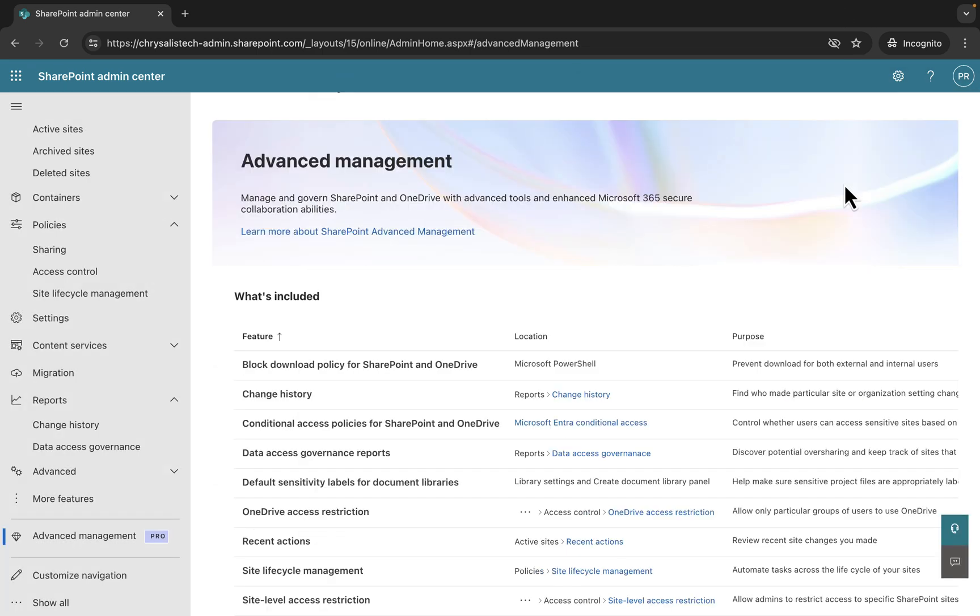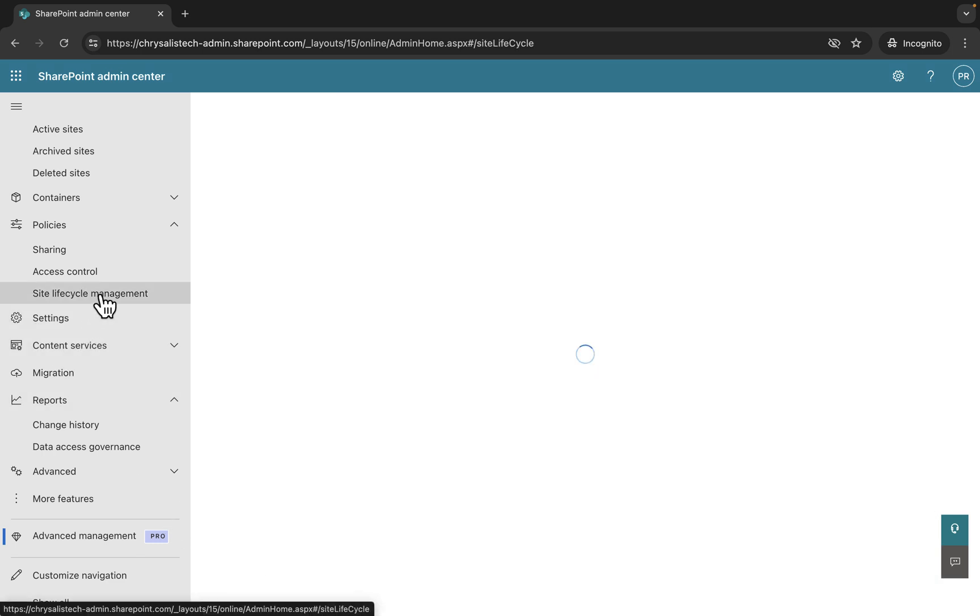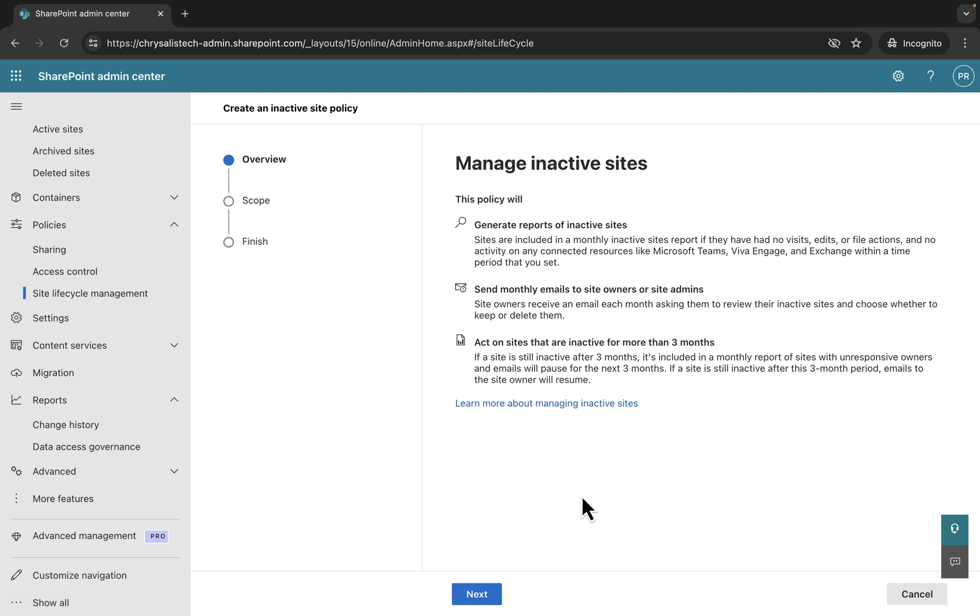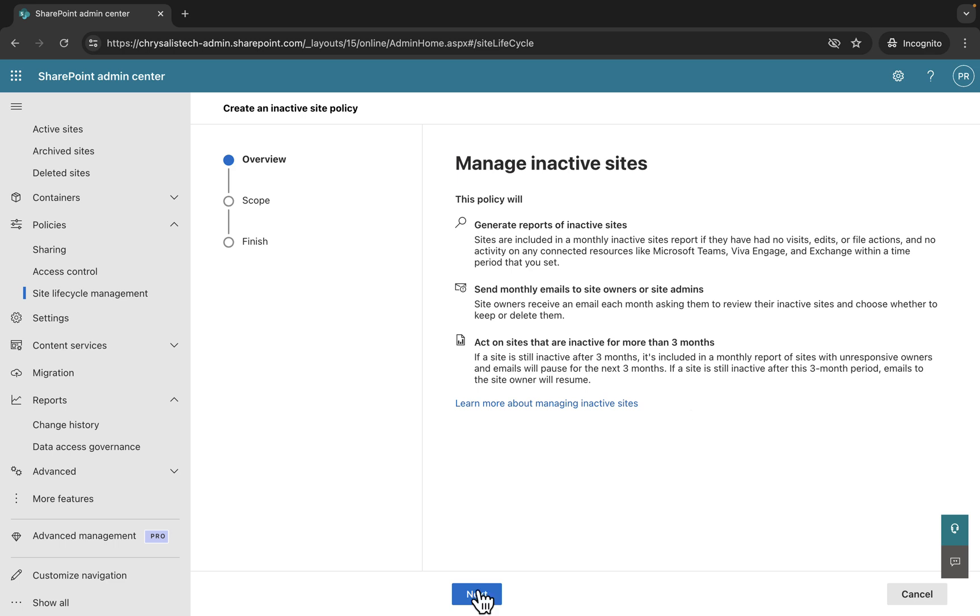Getting towards the end of the Advanced Management features now. We've got site lifecycle management and then site-level access restriction to go. Let's check out policies and site lifecycle management. Here we can create and manage policies that automate tasks across the lifecycle of the sites, like finding inactive sites. This policy is going to generate reports of inactive sites. Sites are included in a monthly inactive sites report if they have had no visits, edits, or file actions and no activity on any connected resources like Teams, Viva Engage, and Exchange within a time period you set.